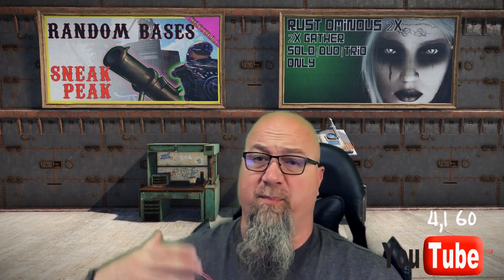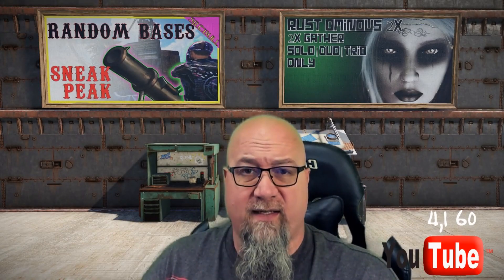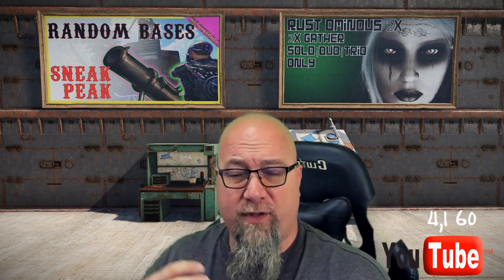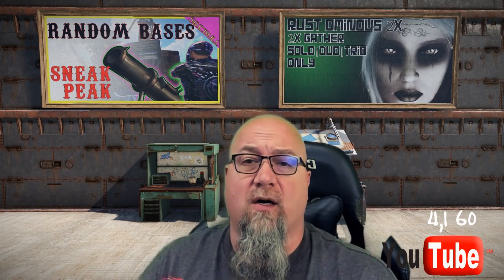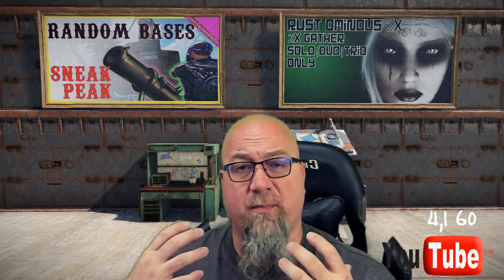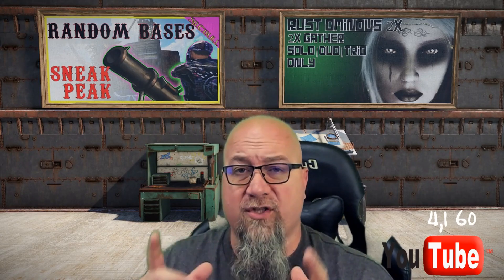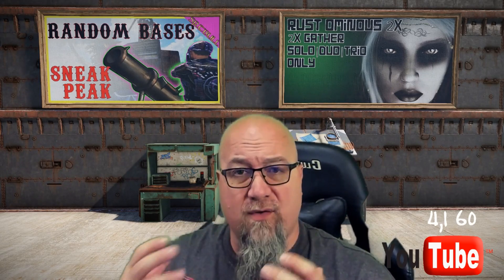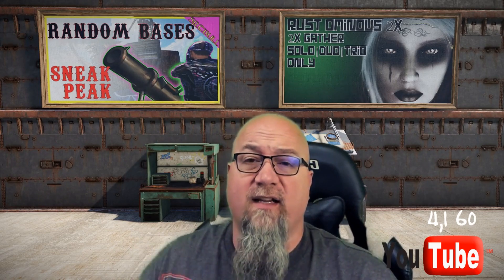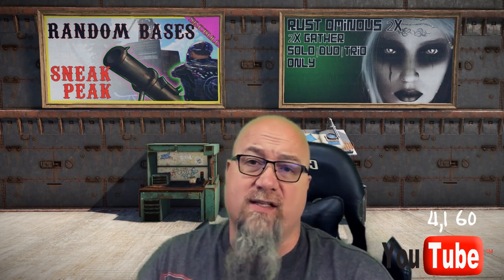Ever since Facepunch implemented us having to purchase our mini copters from the bandit camp, it has become increasingly more difficult to obtain a mini copter. There are plugins out there that will make it a lot easier, allowing you to claim your own mini copter just for yourself. For those who have used this plugin in the past, there's been an exciting update I'm going to show you all about.